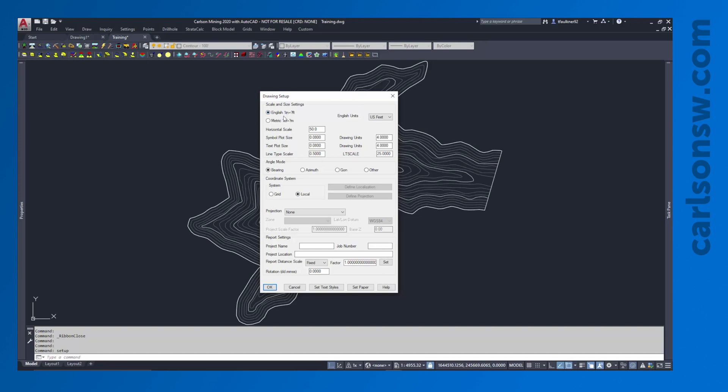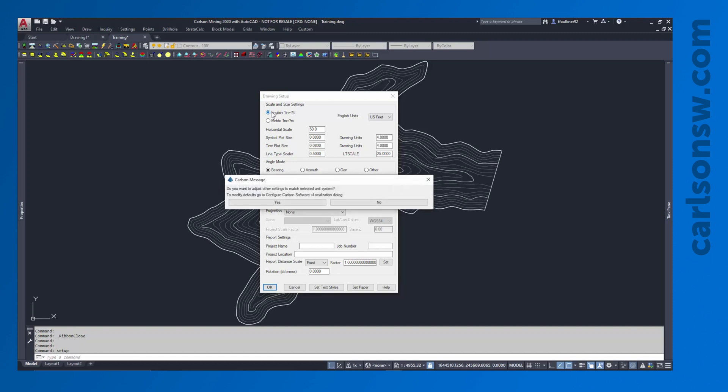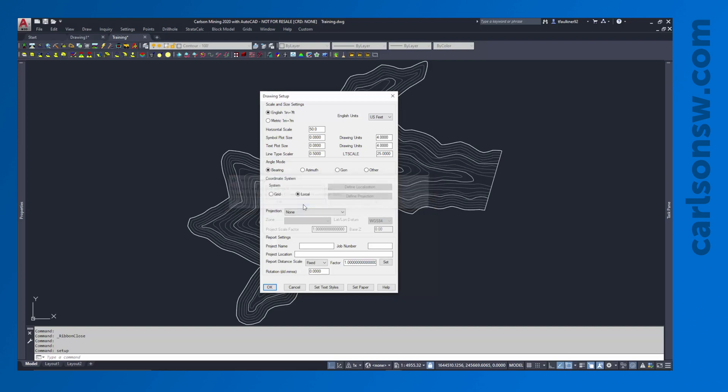So I am going to be using English units as opposed to metric. If I click here on the English units, I will get a notification asking me if I want to adjust all my other settings to match that selected system. We're always going to say yes to that. Otherwise, we might end up with some mixed up units. So say yes to that.